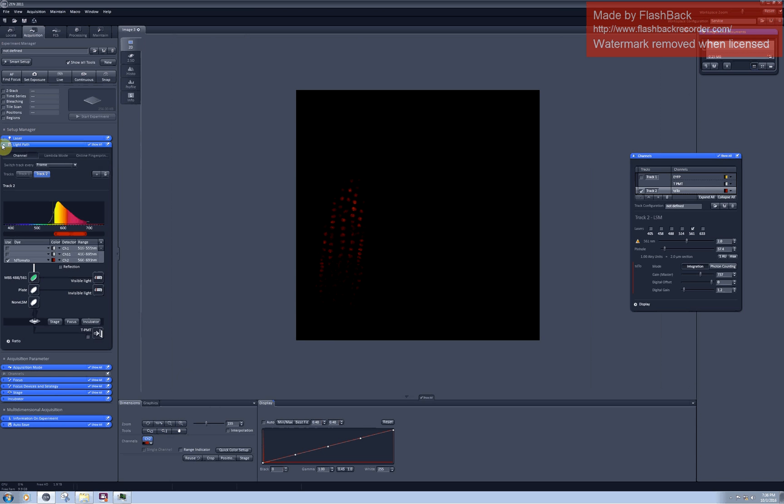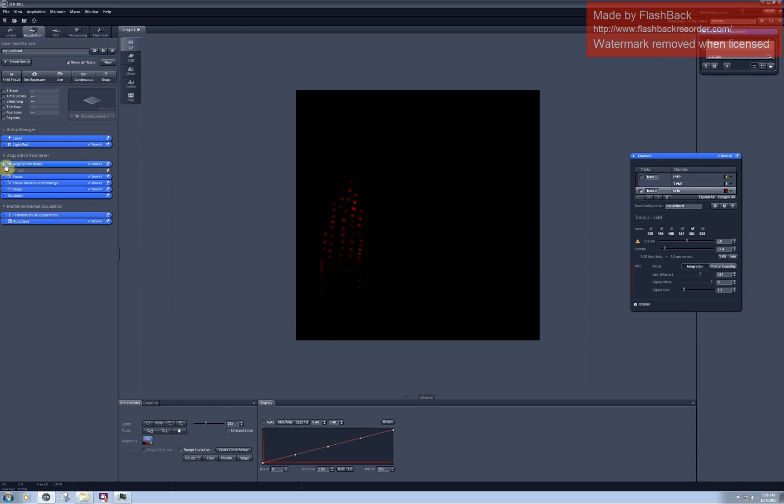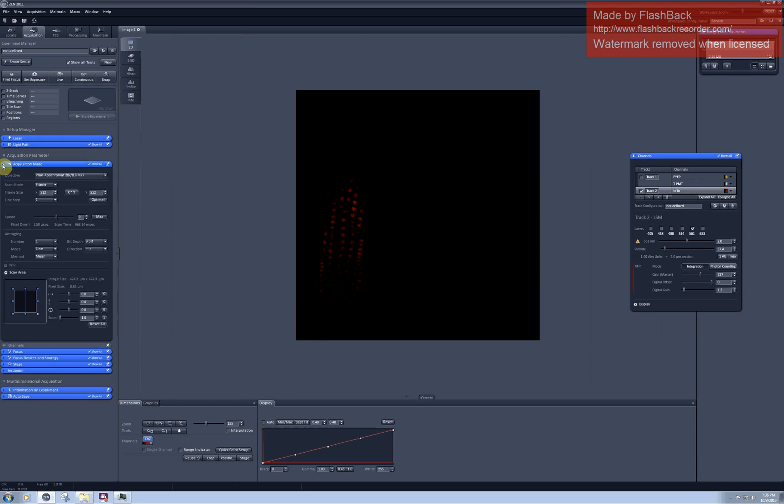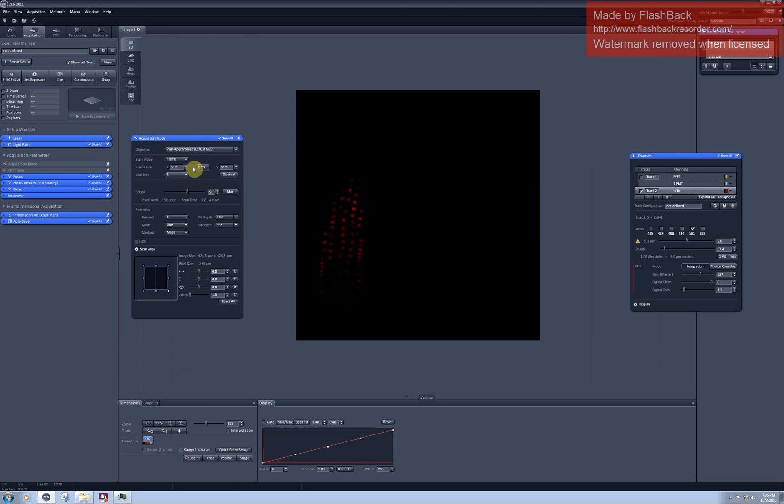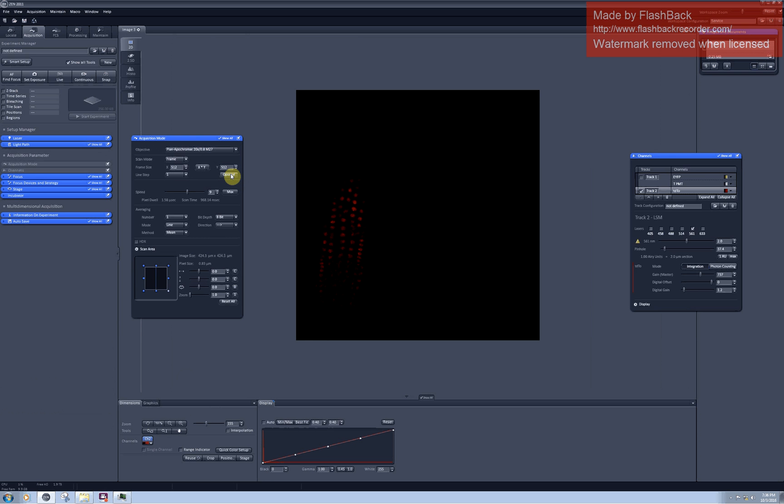To fix it you should go to the acquisition mode tab and here you can see that there is a wide choice of different resolutions including the optimal possible resolution which you can select by clicking on it.